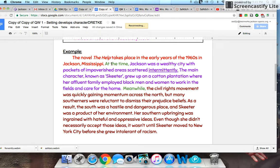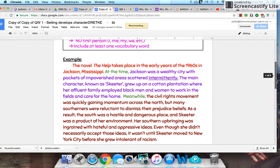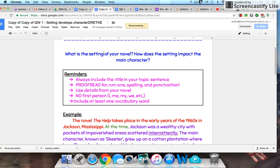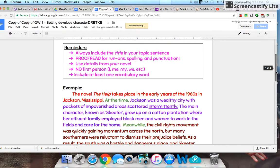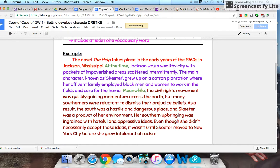So I have my topic sentence, transition words, and then you'll see my details as I explain what the prompt was. The prompt is: I'm going to tell you my setting, and then I'm going to tell you how the setting impacts my main character — just like we did with Mrs. Misty. Let me share with you the example from 'The Help,' and hopefully this will give you an idea of what I'm looking for.